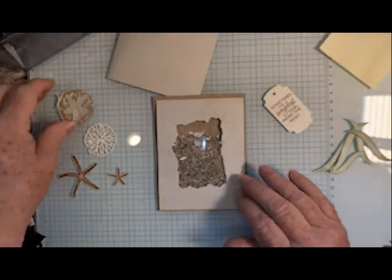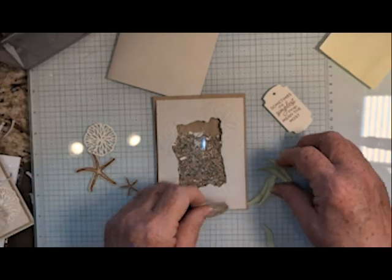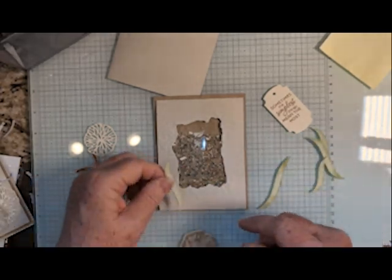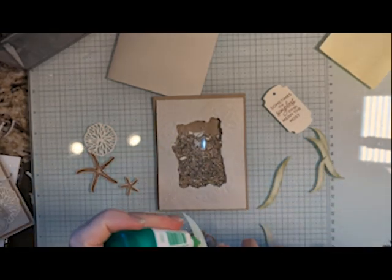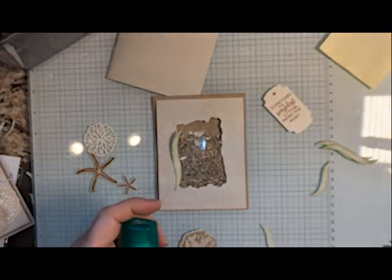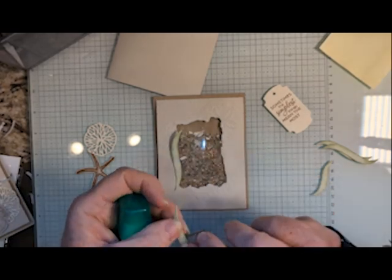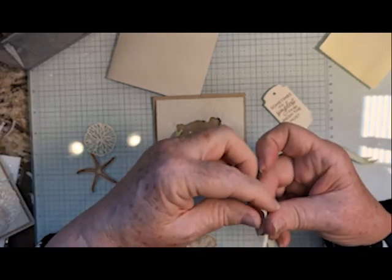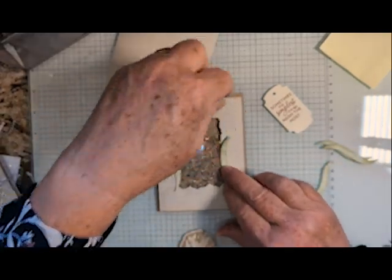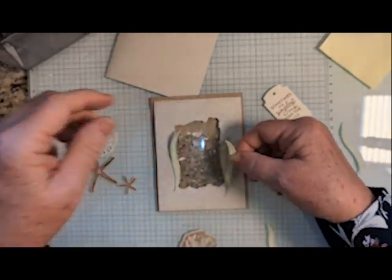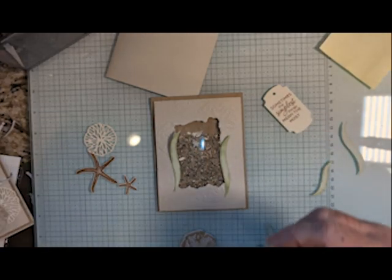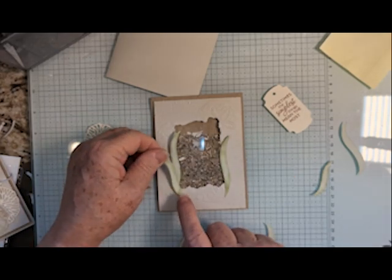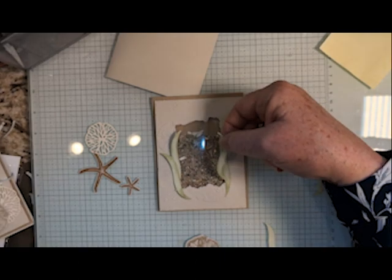So the first thing I want to do is put my shaker stuff in here. Now I just want to arrange all my sea stars and stuff wherever I want. I kind of liked having these go up the side. So I'll do that again. There are a couple of long ones. So I'm going to put those on first.